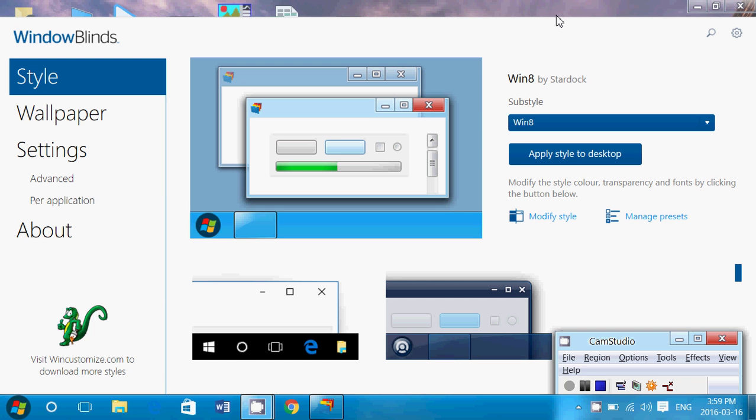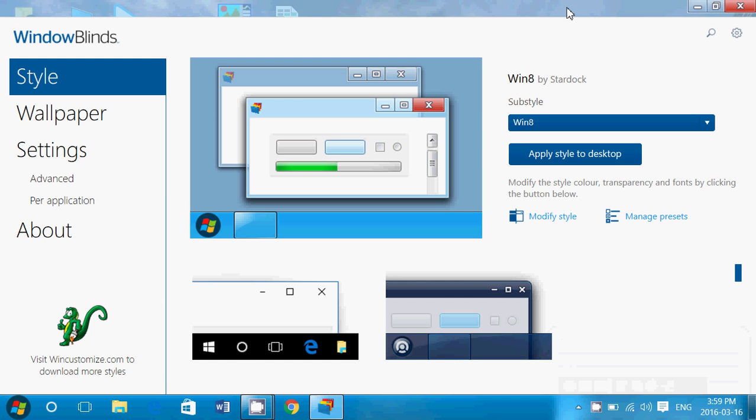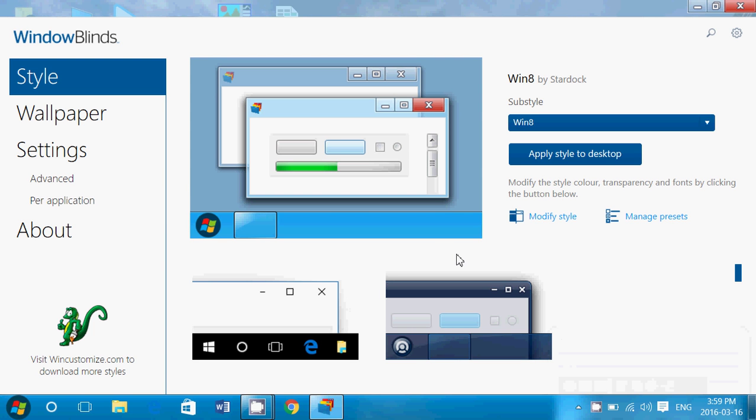Welcome to this Windows channel and today we're taking a look at a little program called Windows Blinds. Windows Blinds is a customizing software for your desktop or laptop computer in Windows and they just have a new version that is fully compatible with Windows 10.